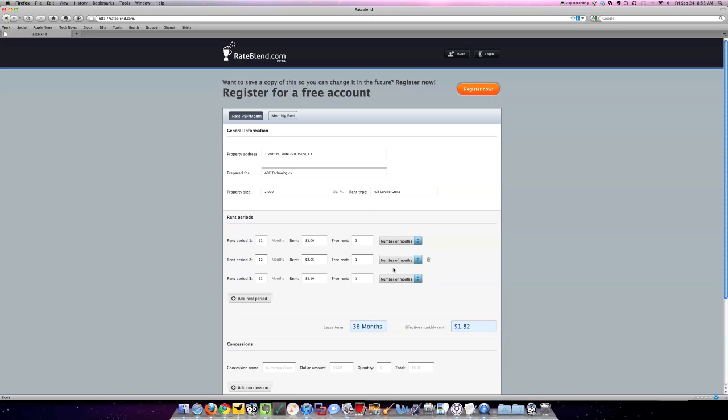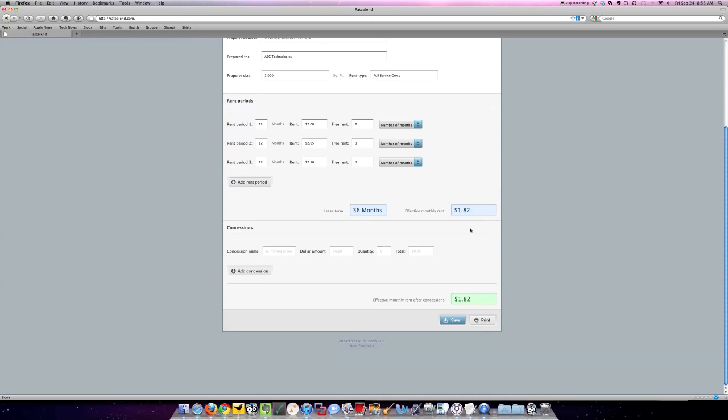So, that's it. There we go. Now, if I'm getting any tenant improvement allowances or any movement allowances, I can add those as well in order to complete that separate dollar amount. Let's say, for example, I got $5 per square foot in tenant improvement allowance.